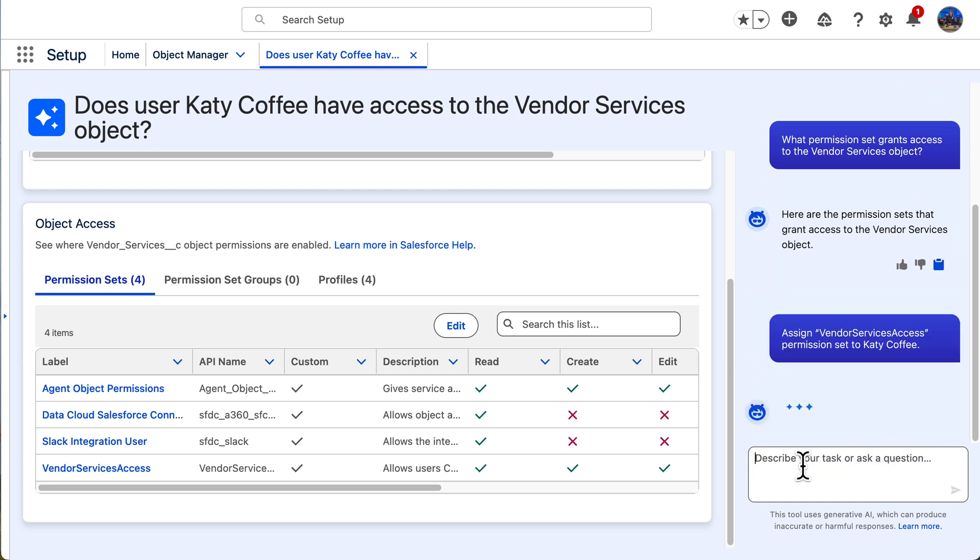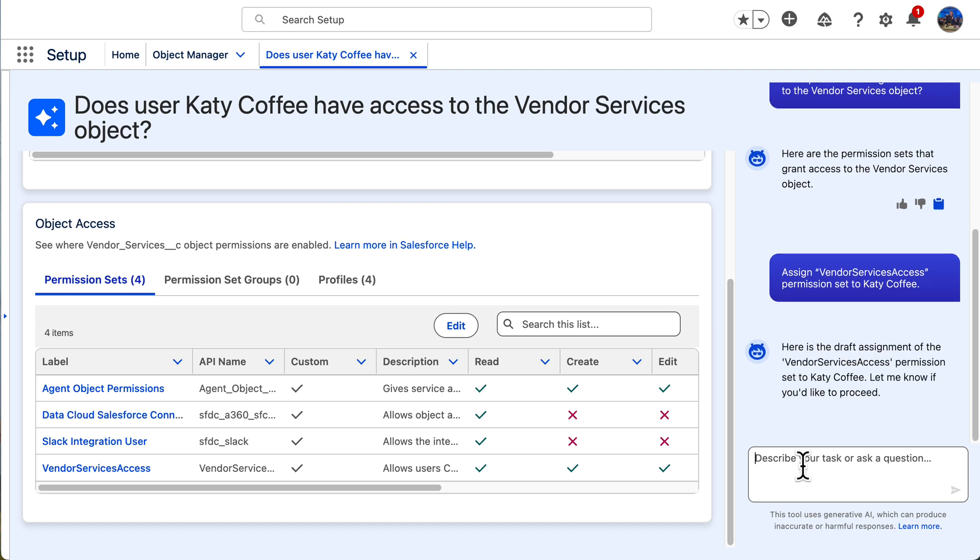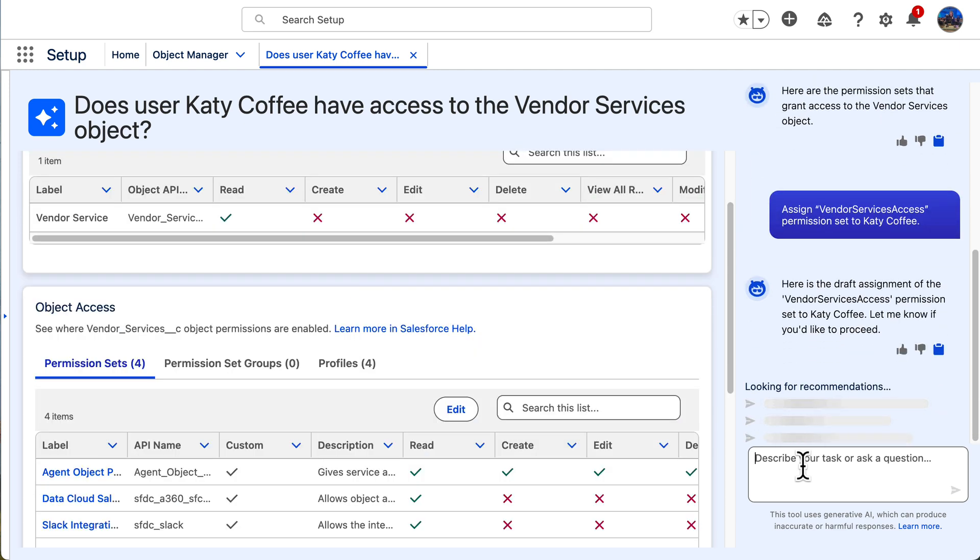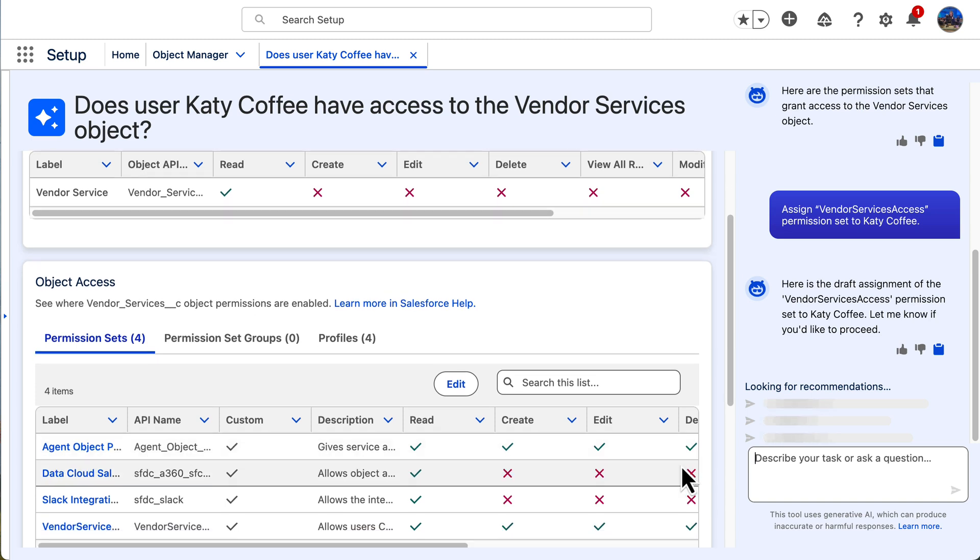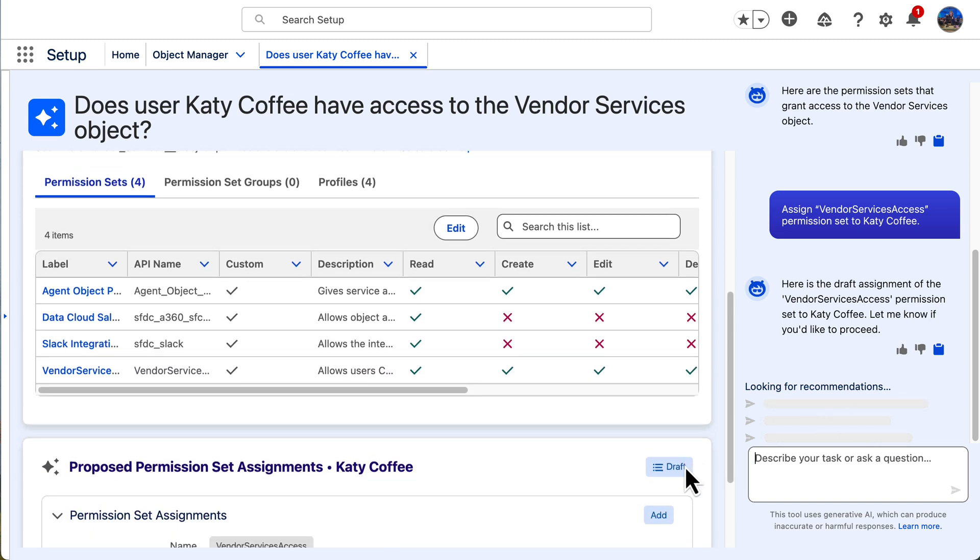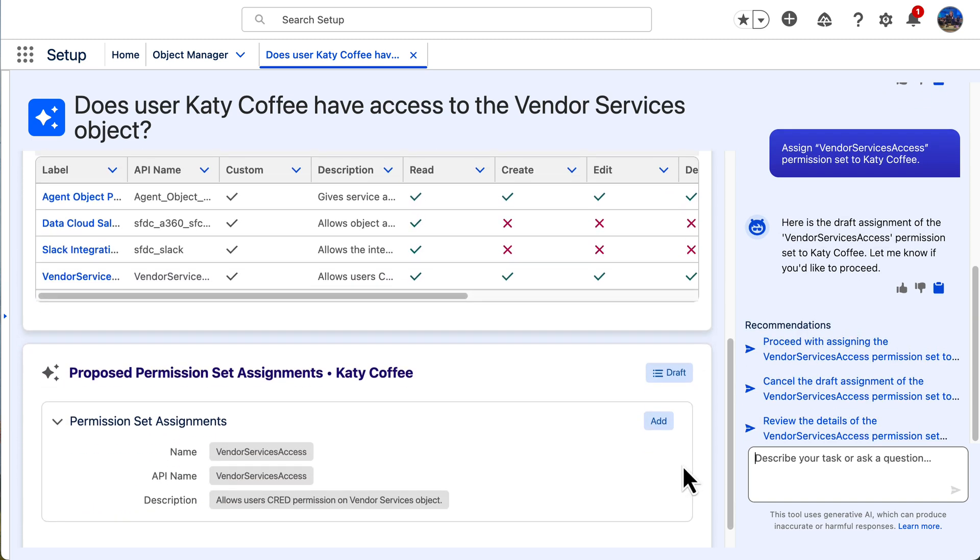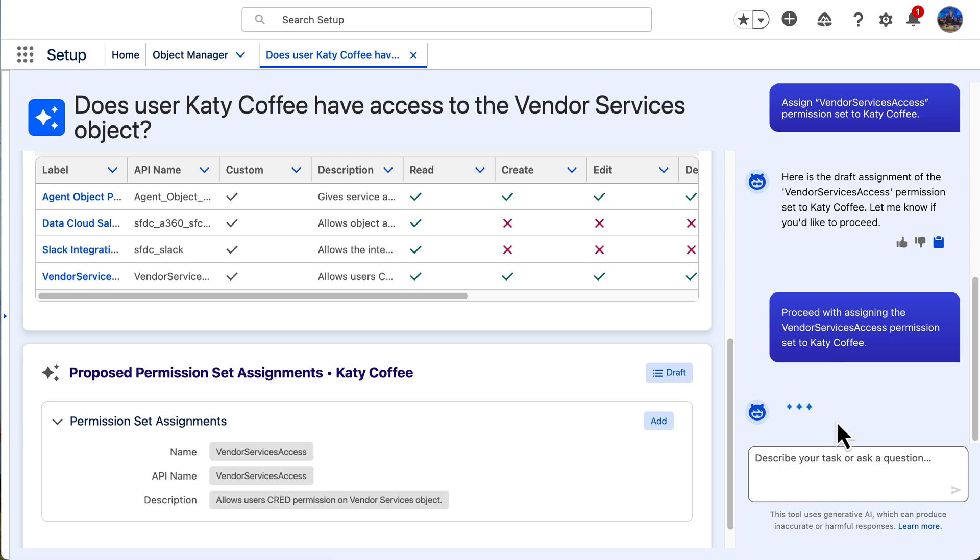The agent is going to give me a draft of the assignment first to confirm that it's what I want to do. Okay, here is my draft assignment. I'm going to click proceed. And that's it. Permission troubleshooting made easier and faster.